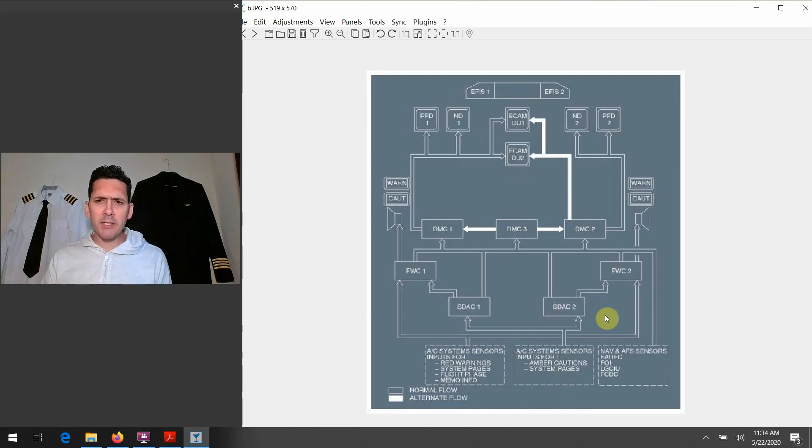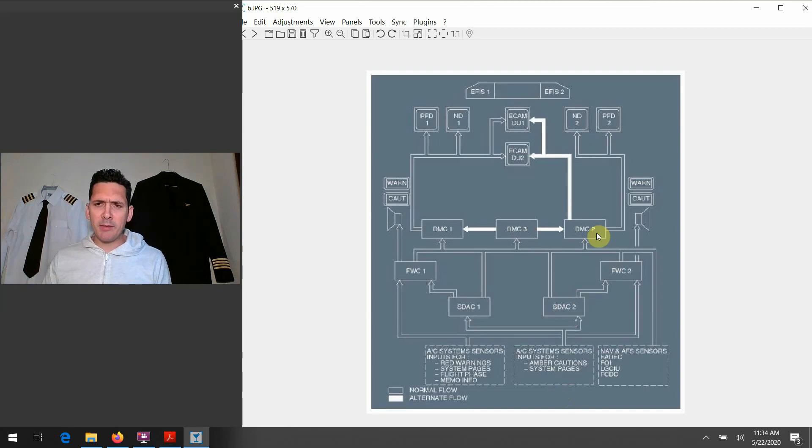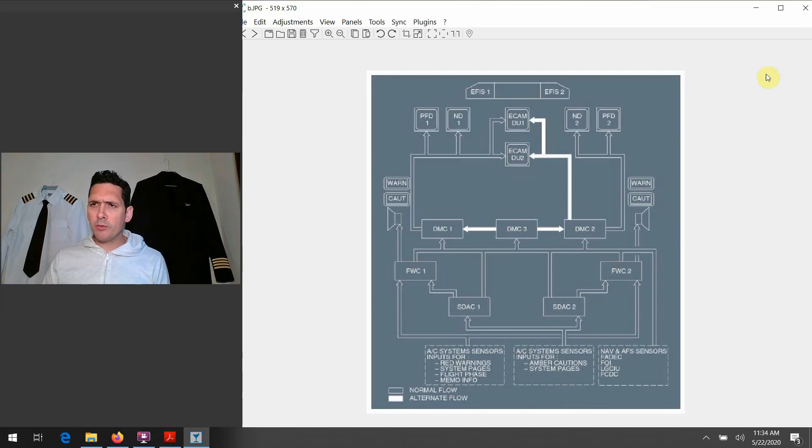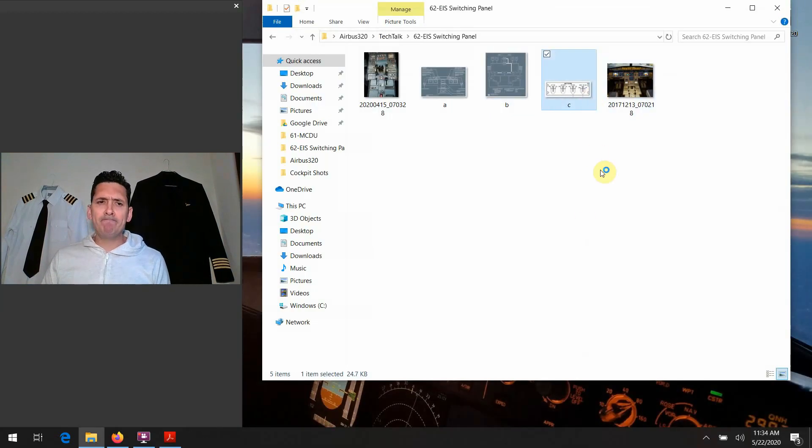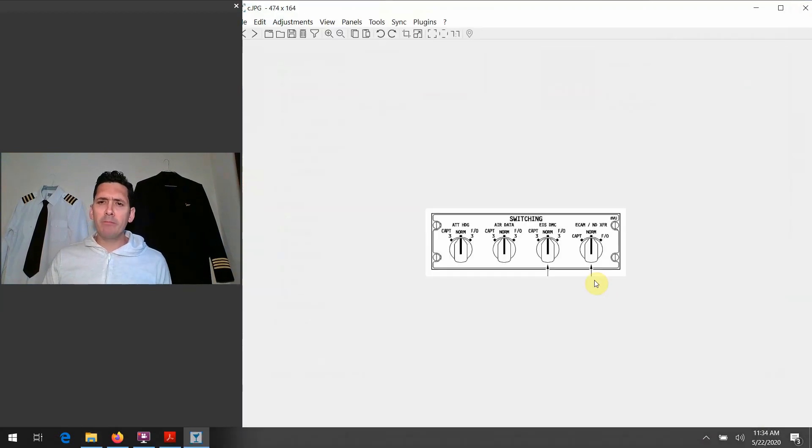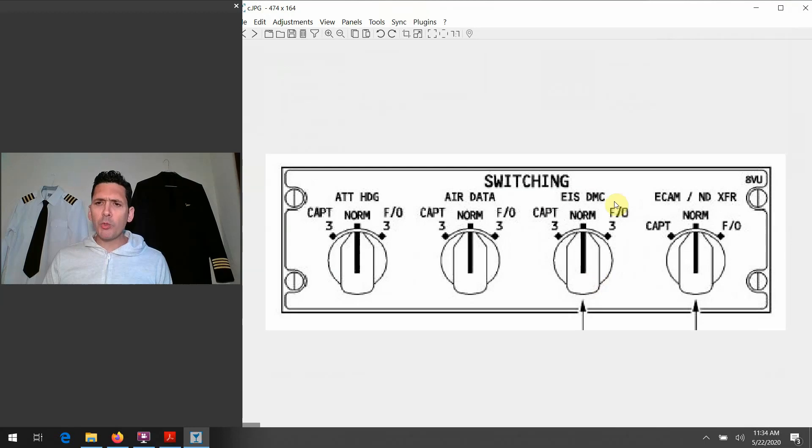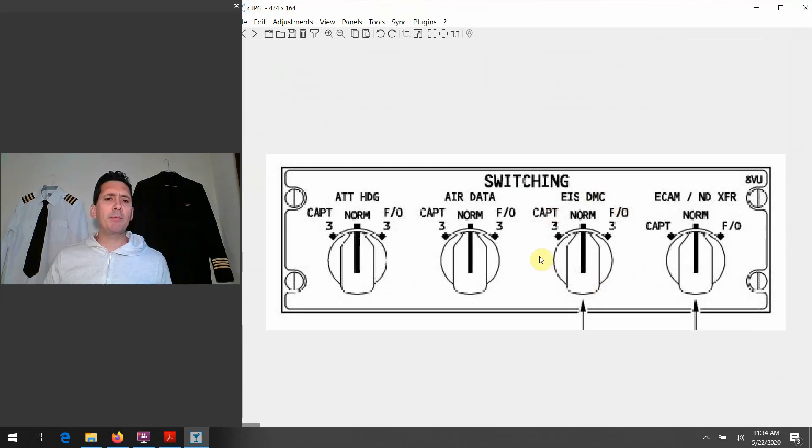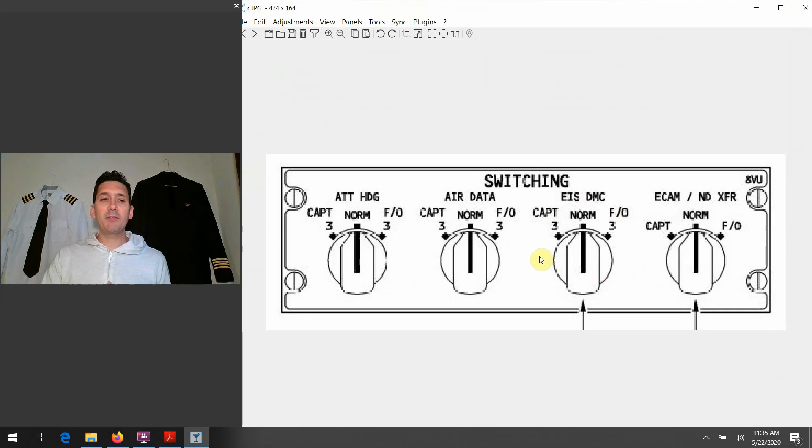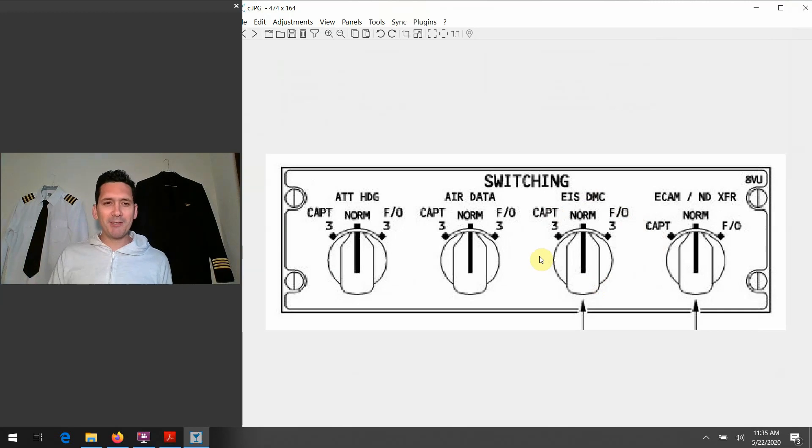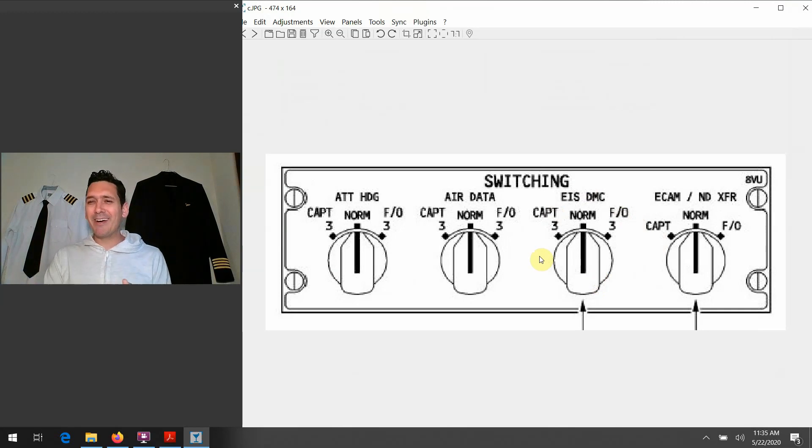But that's all I wanted to tell you, just to have that high-level concept about what a DMC is and what it's doing for you. So we go back to the graphic here. Switching that knob is just going to allow the captain or the FO to use DMC three in either case. So you're switching to a different cable box, let's think of it in that regard. And then the last one...